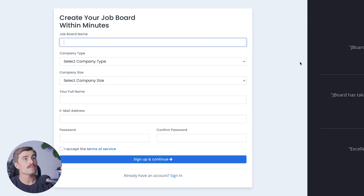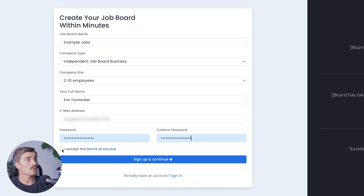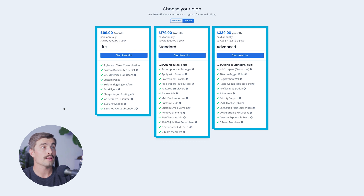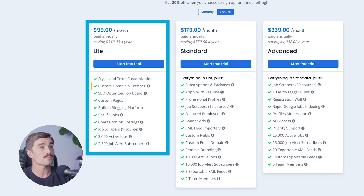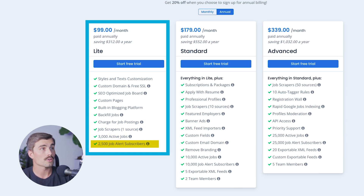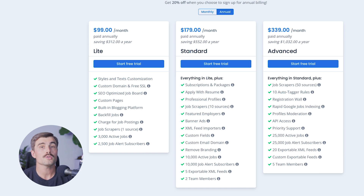All you need to do is click on Start Free Trial and fill out some short information: your job board name, company name, company size, your full name, email address, and a password. Once you have all that filled out, check the 'I accept the terms and service' button and click Sign Up and Continue. Now you need to choose your plan — you can save 20% when you choose annual billing. JBoard has three different plans: light, standard, and advanced. The light plan comes with styles and text customization, custom domain and free SSL, SEO optimized job board, custom pages, built-in blogging platform, backfill jobs, charge for job postings, job scrapers, 3,000 active jobs, and 2,500 job alert subscribers. For most just getting started, the light plan will be more than enough.